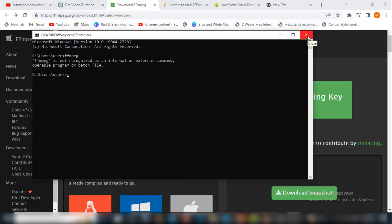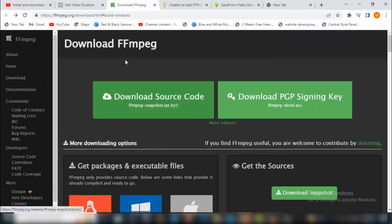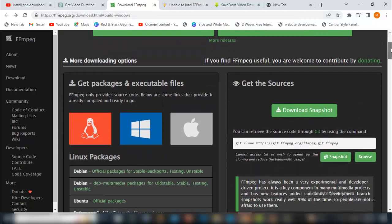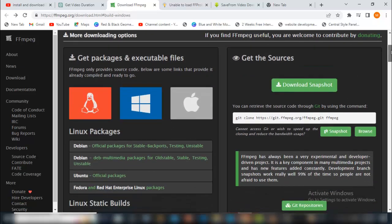Now the first thing you want to do is just come to this website. The link is already in the description of this video: ffmpeg.org/download.html#build-windows. This is going to work very well for whatever version of Windows you use.